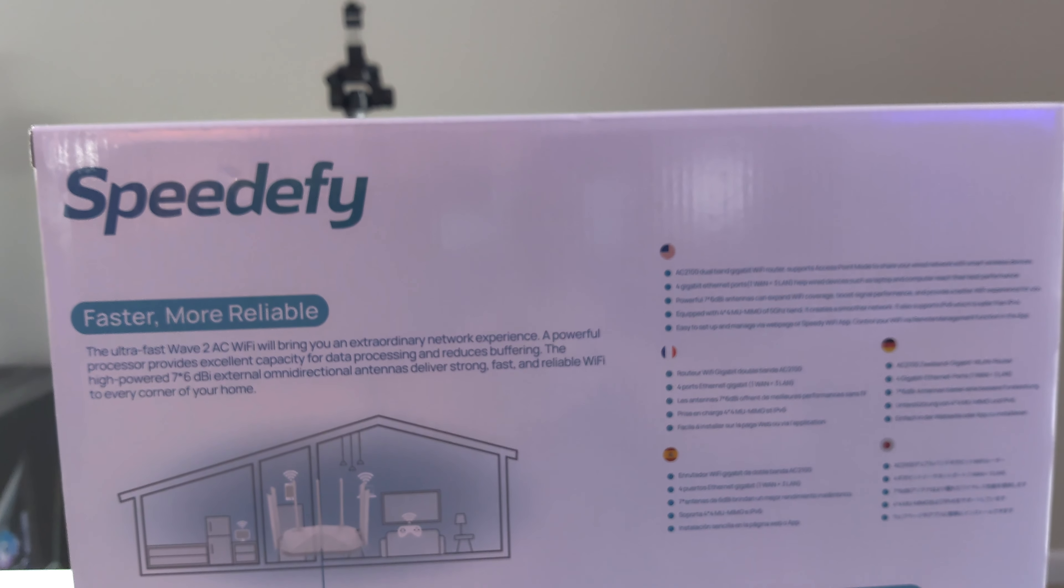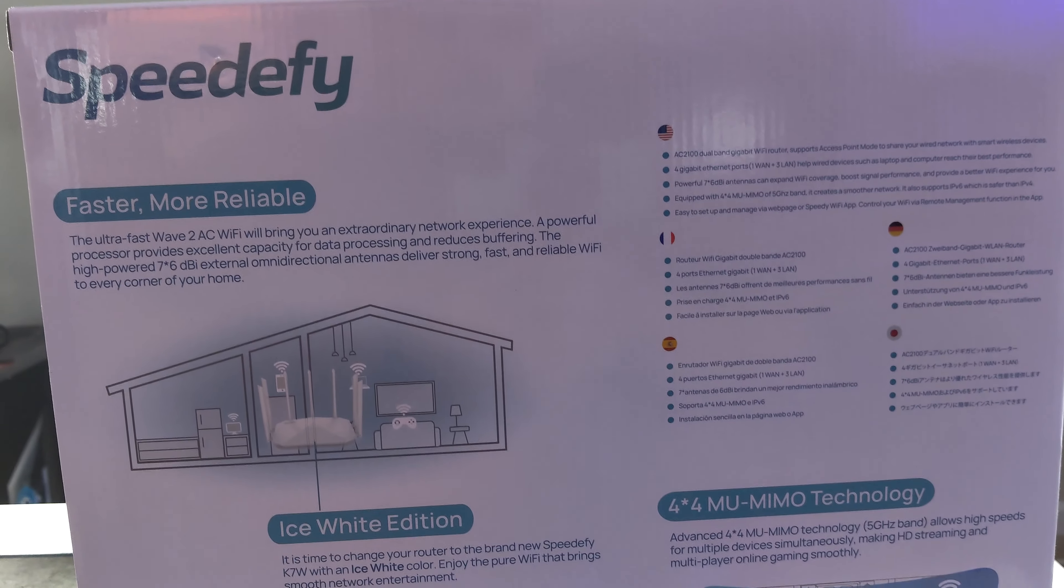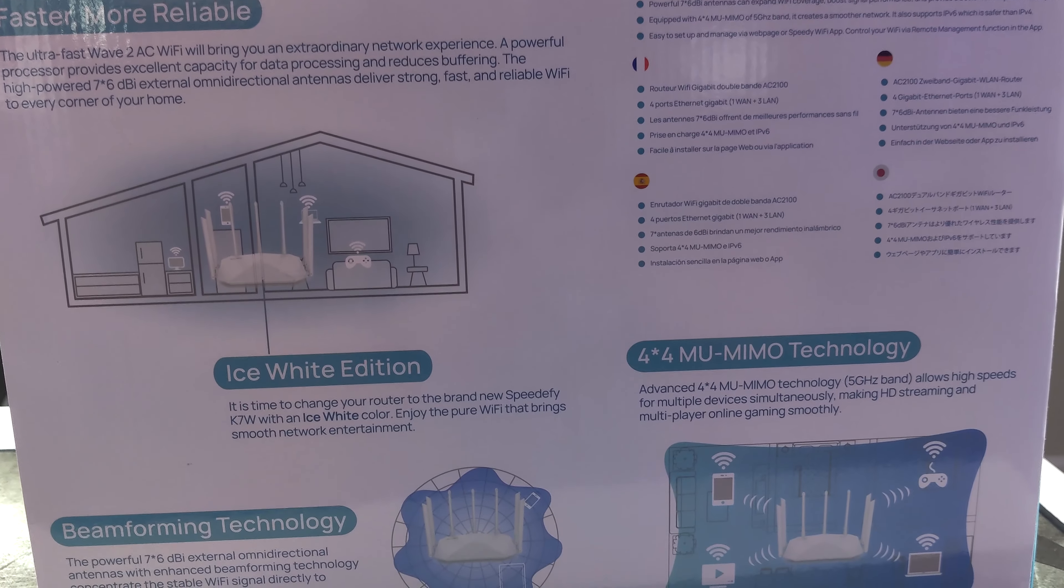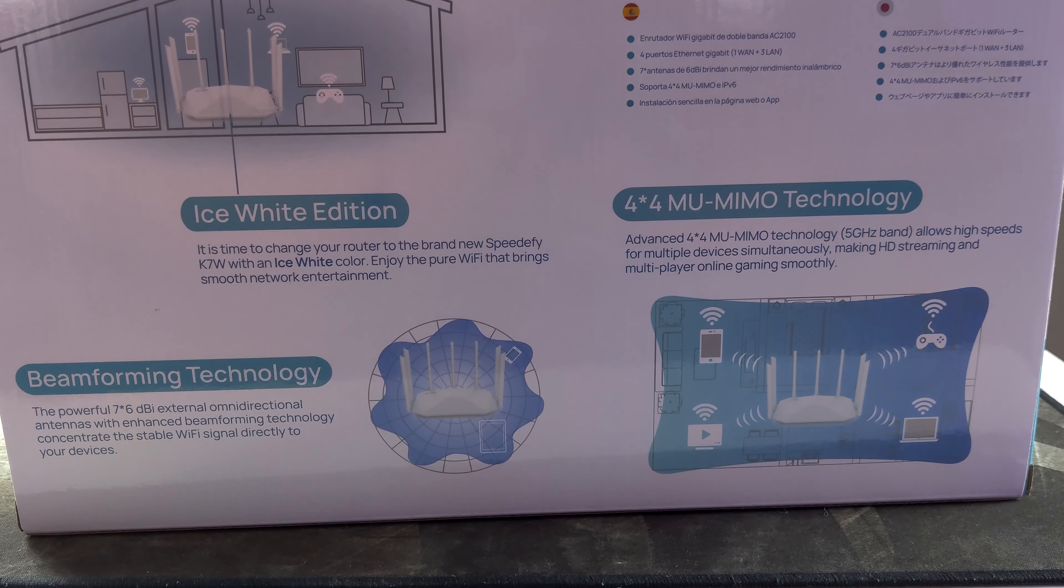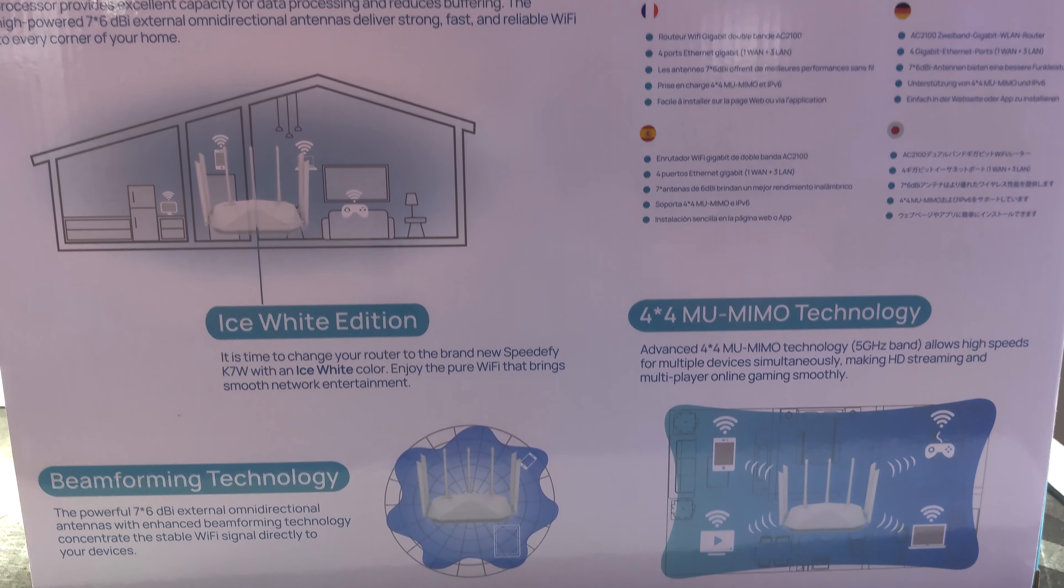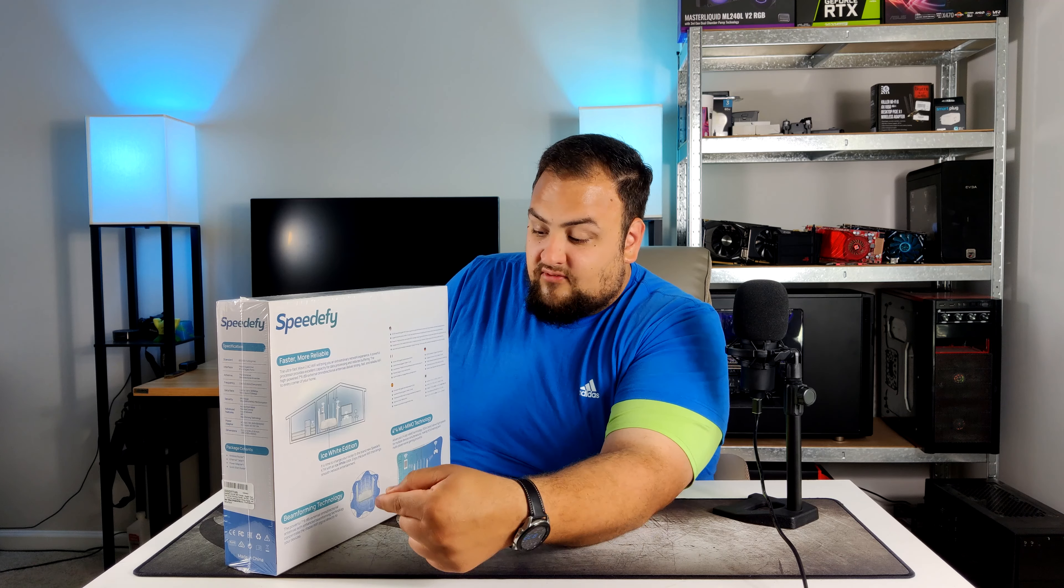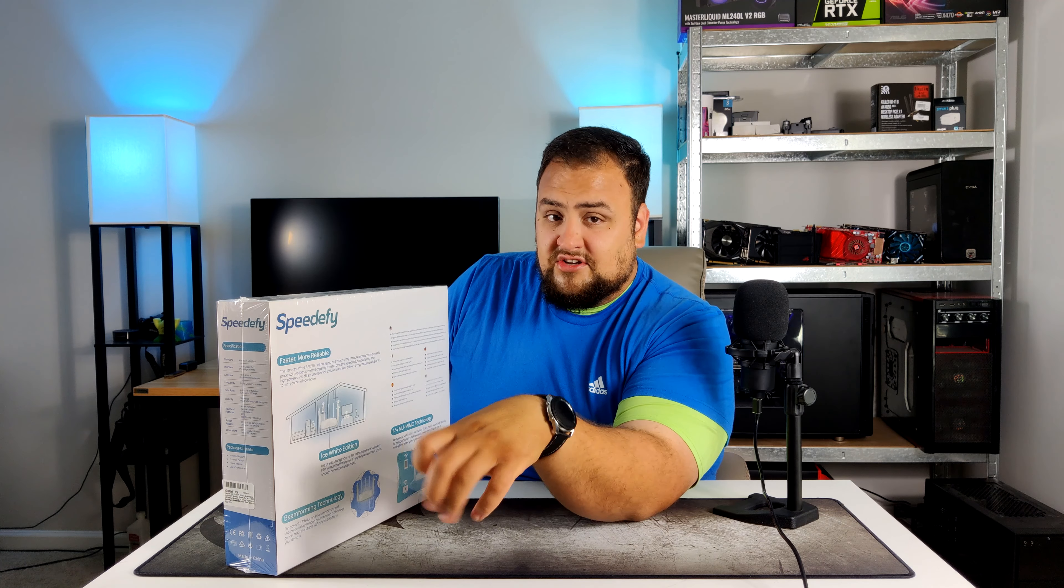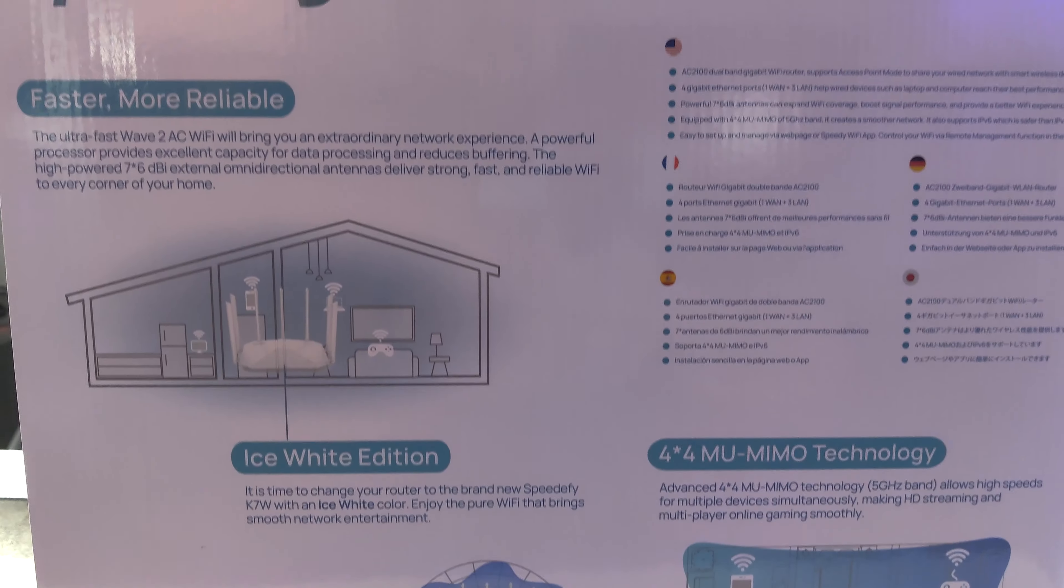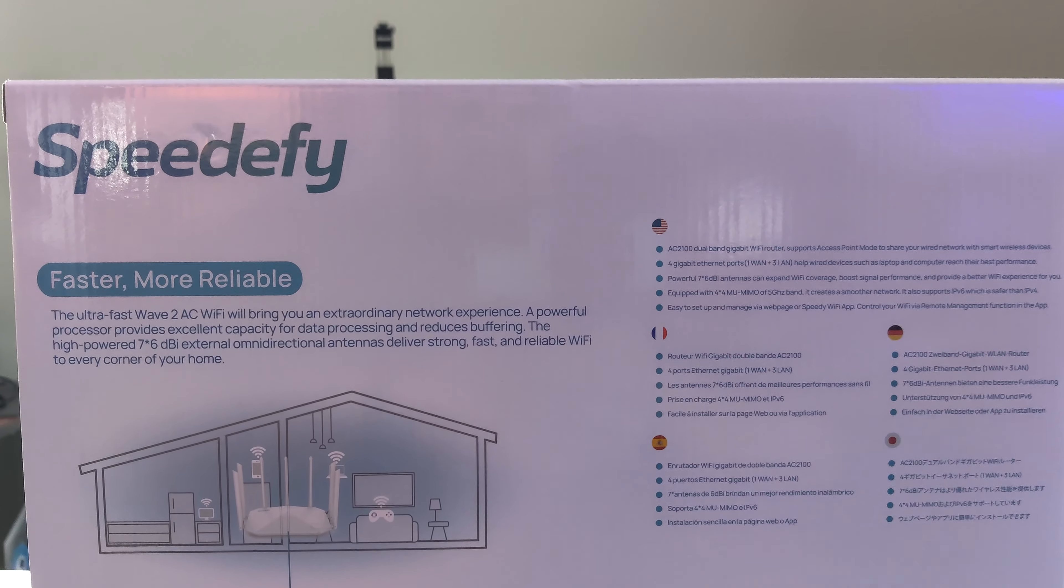They claim that this is a faster more reliable router, especially with their ultra fast wave 2 AC wifi. With the seven omnidirectional antennas we should be able to get a lot of coverage from this router. It's a white router. We have their beamforming technology which is basically their omnidirectional antenna. So you don't have to set the antennas in a special way. You just put them up and you should get omnidirectional coverage everywhere you go. So there shouldn't be any really weak points or dead spots. And it supports 4x4 MU-MIMO technology.